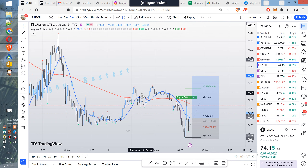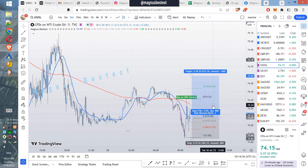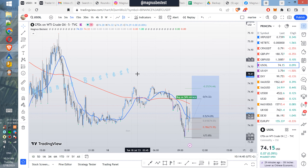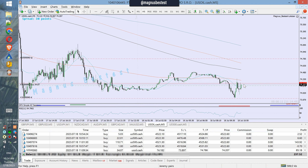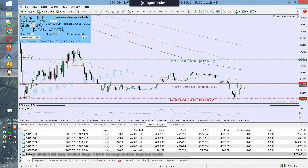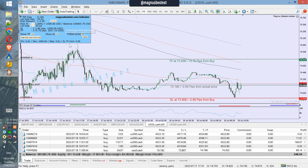Hey guys, Magnus Bestes here. So here we have a signal from my indicator — I actually improved it since my last videos. You can see here you would get in like this. I'm already in the trade, so later I'll show you the result.